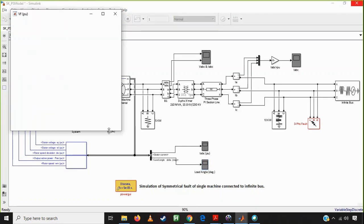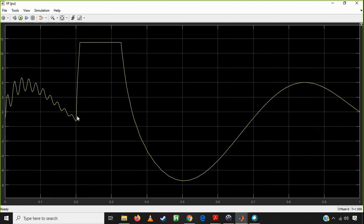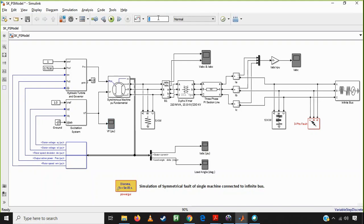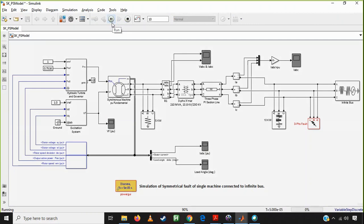The last signal is VF, the field voltage. At the time of 0.2 seconds, there will be a huge increase in VF, and afterwards it continues to be elevated as the excitation system takes action to check the performance. This simulation runs for about one second, but you can analyze it for 10 seconds to observe how the synchronous machine reacts at different time points.